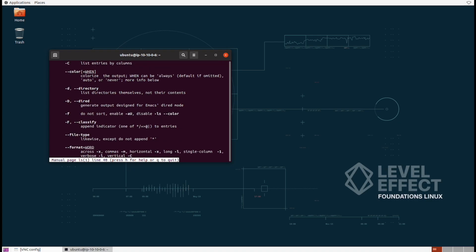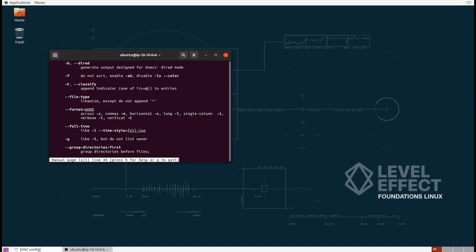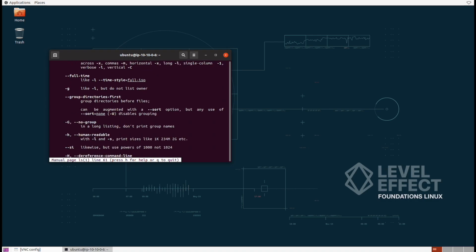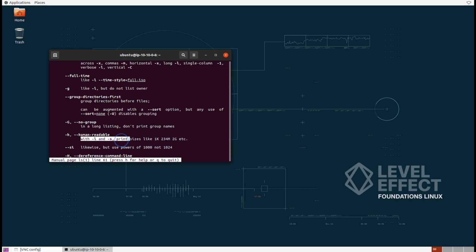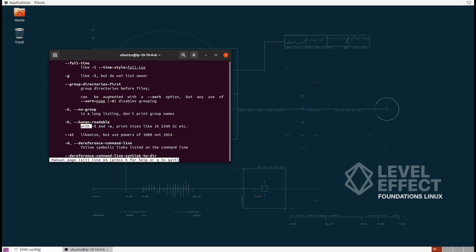Let's keep going. We can find another one, TAC H, to make it human readable. Note that it says it has to be combined with TAC L. This is because it prints sizes but then makes it human readable.